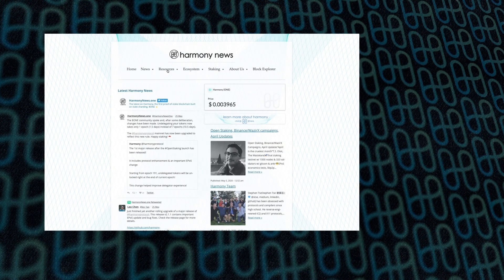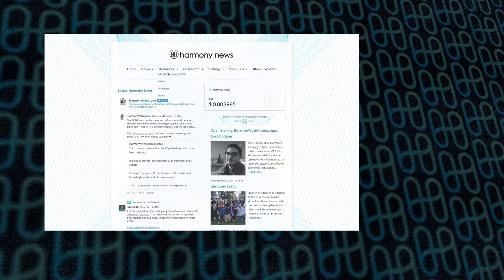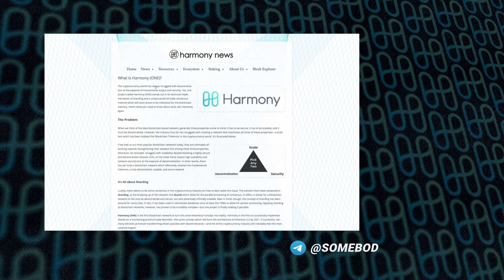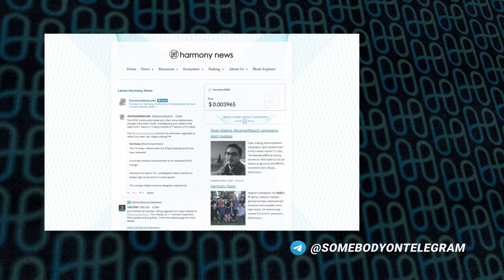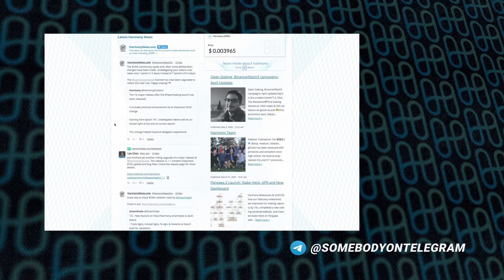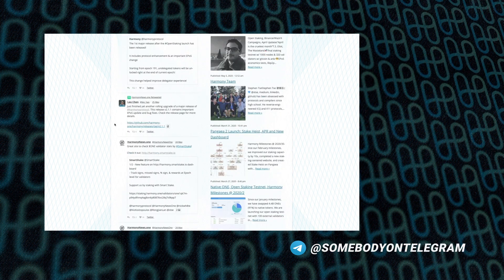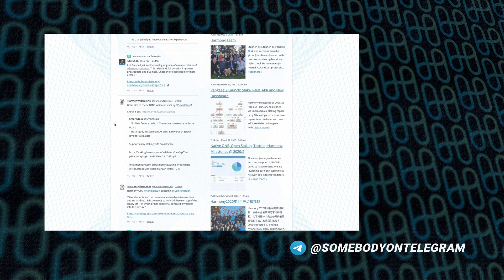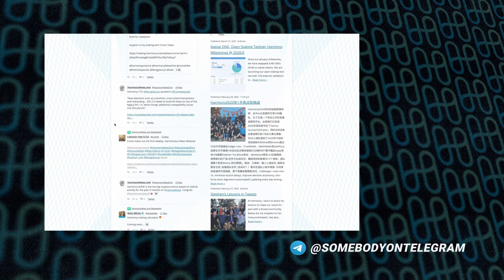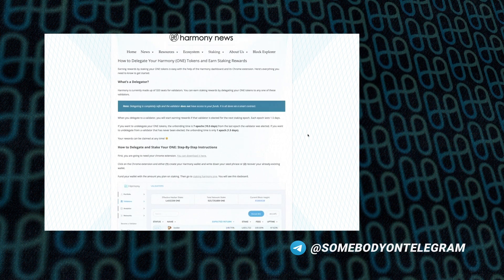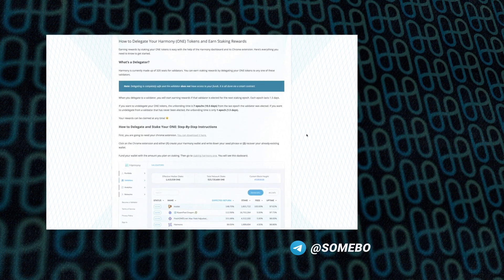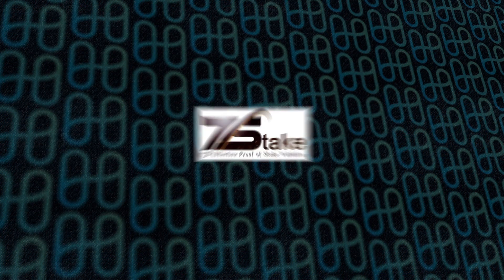Next up is Harmony News run by Anton. This is a news site to collect all the different pieces of information about Harmony. Not much more to say about it than that, but if you want to find out the latest about what's going on, go to HarmonyNews.one.